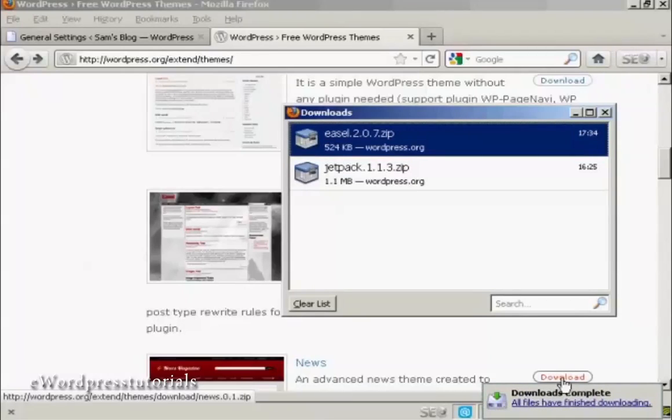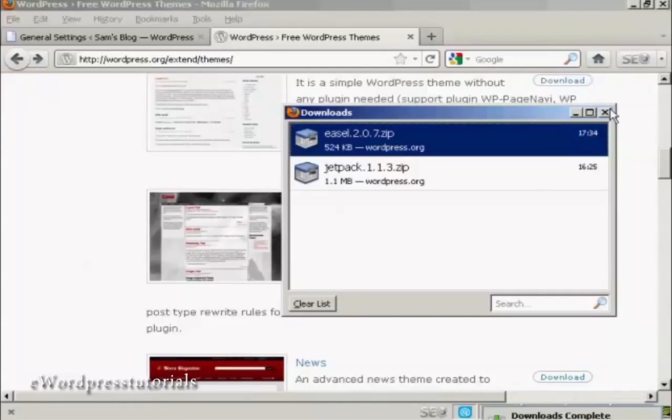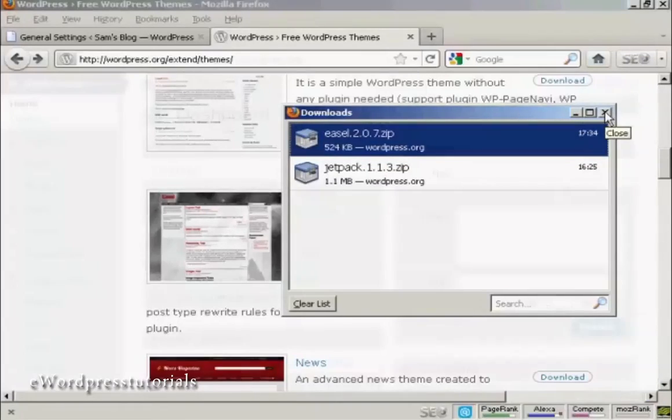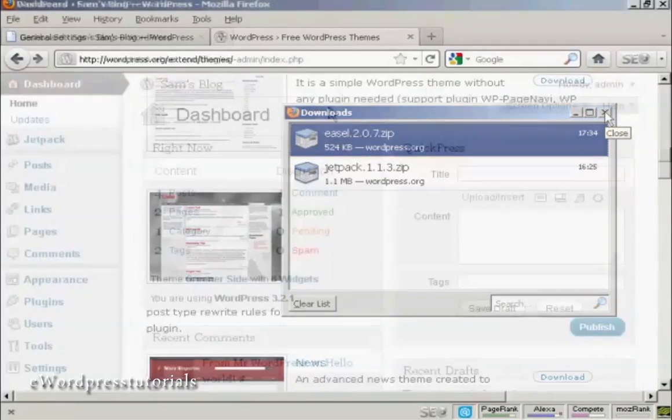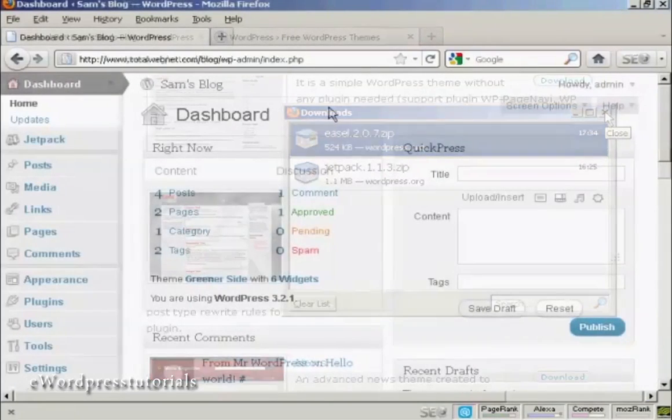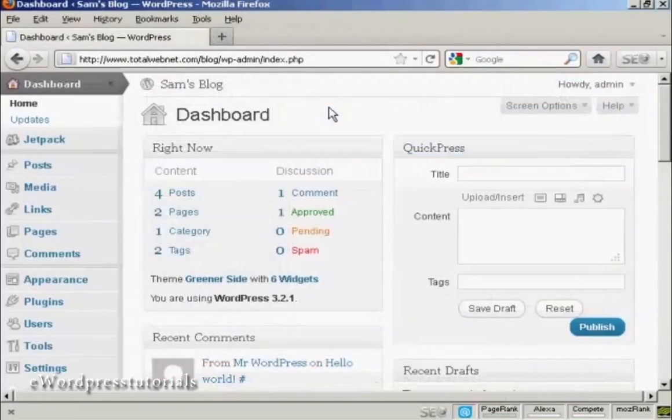And there we go, that's completed so I can close this window now. I'm just going to install it onto my blog now.